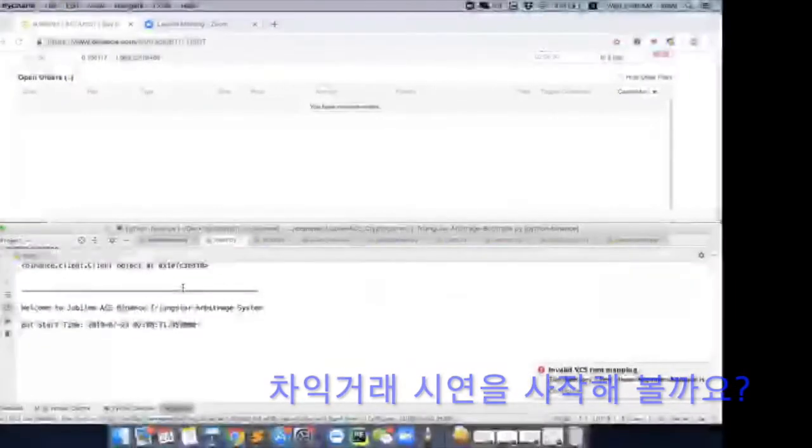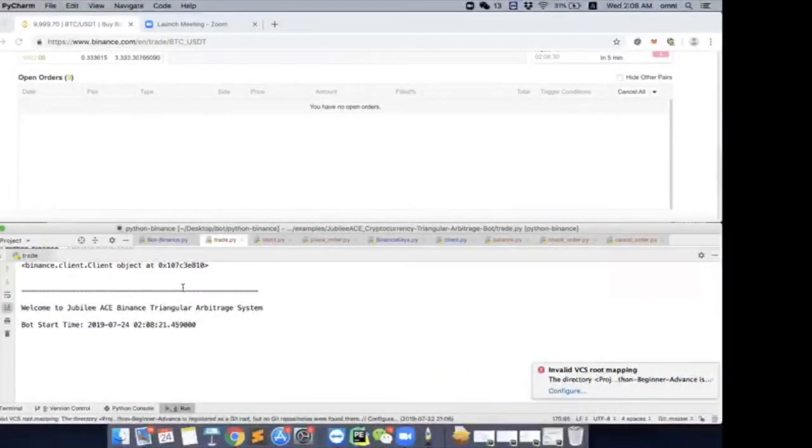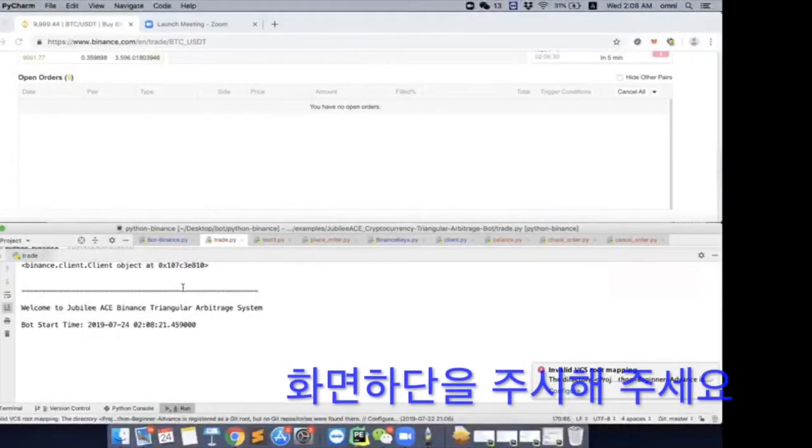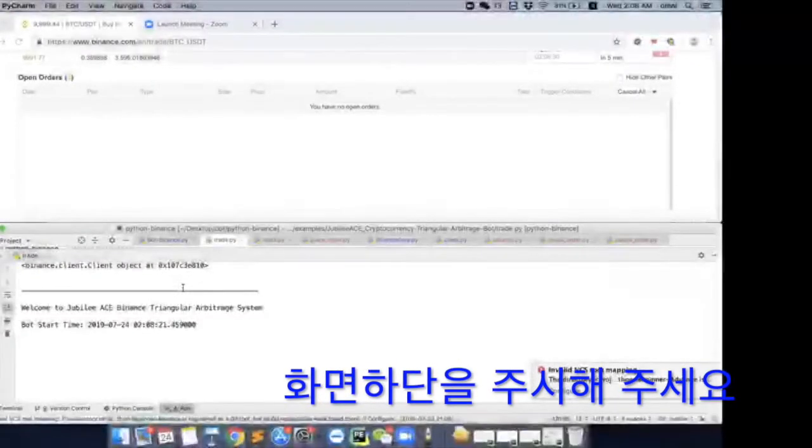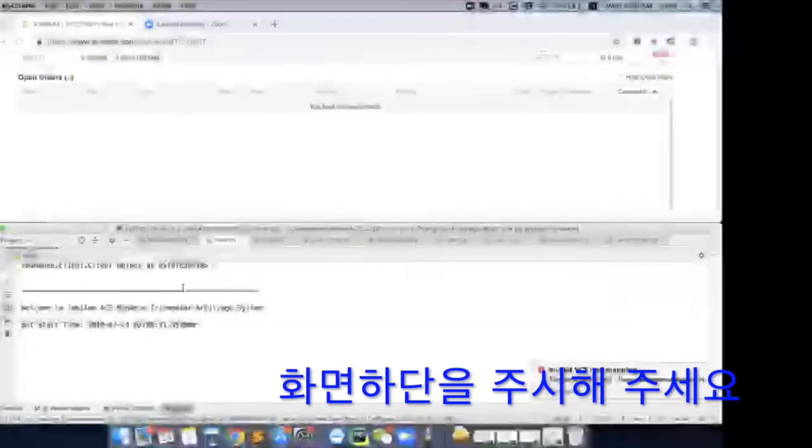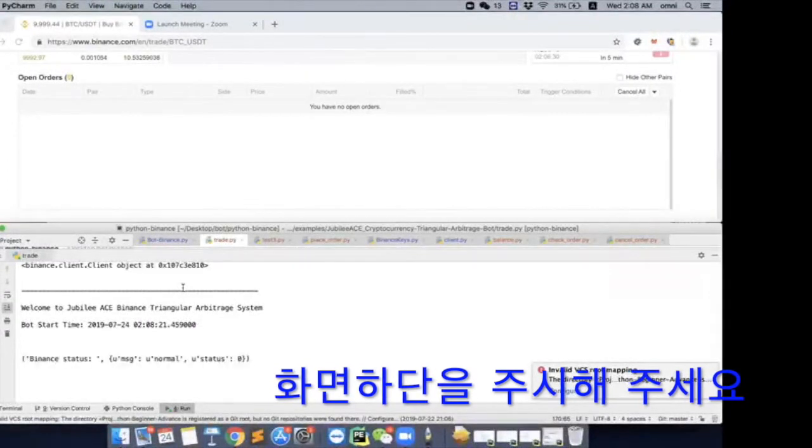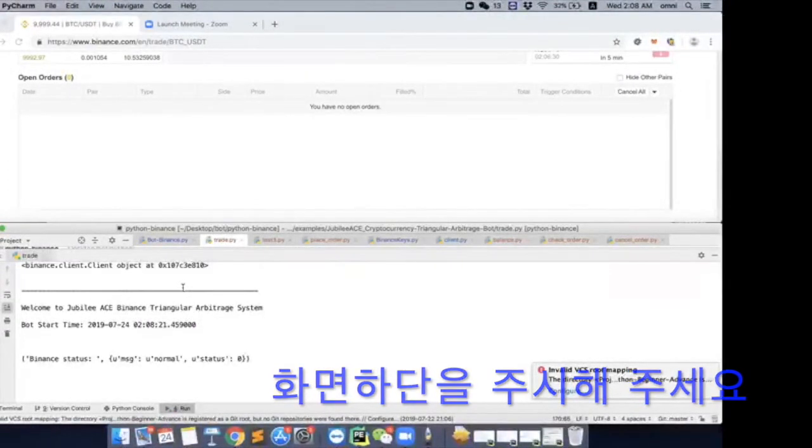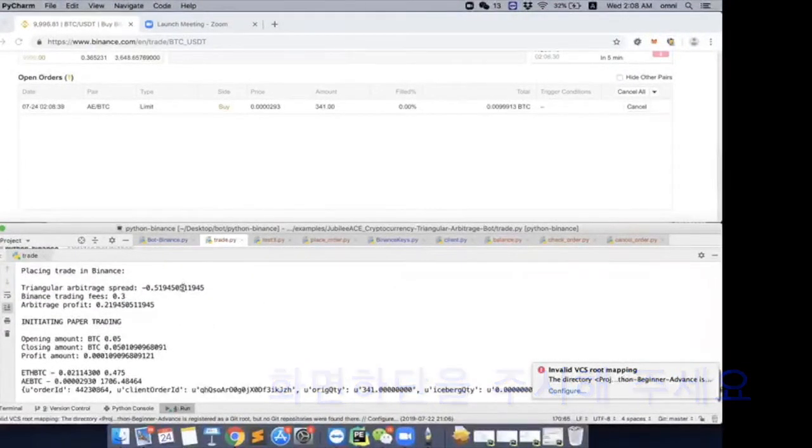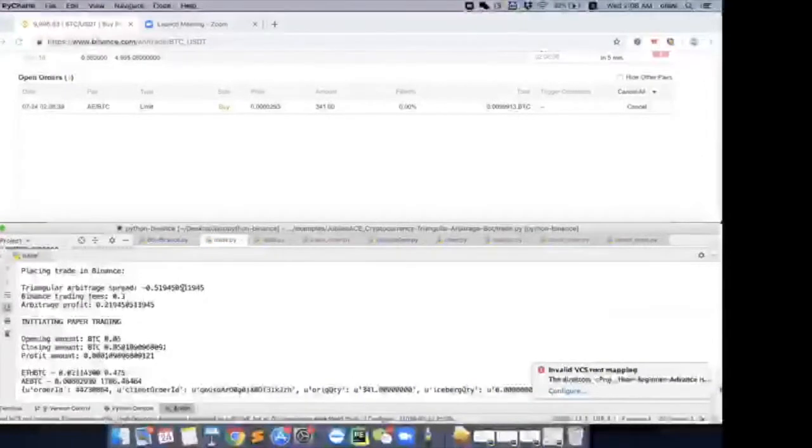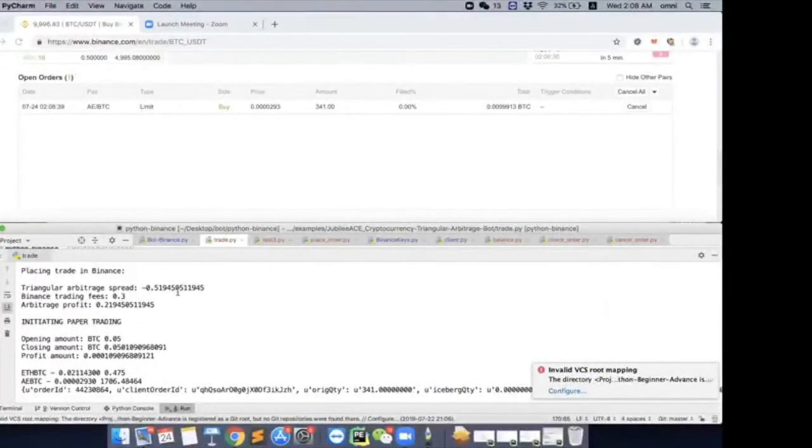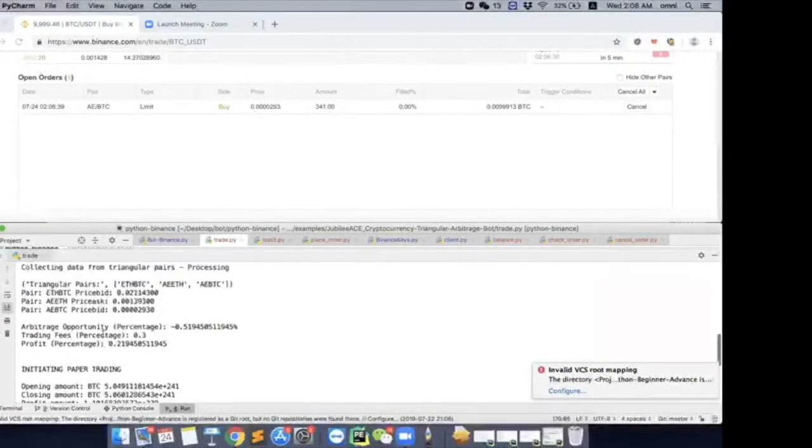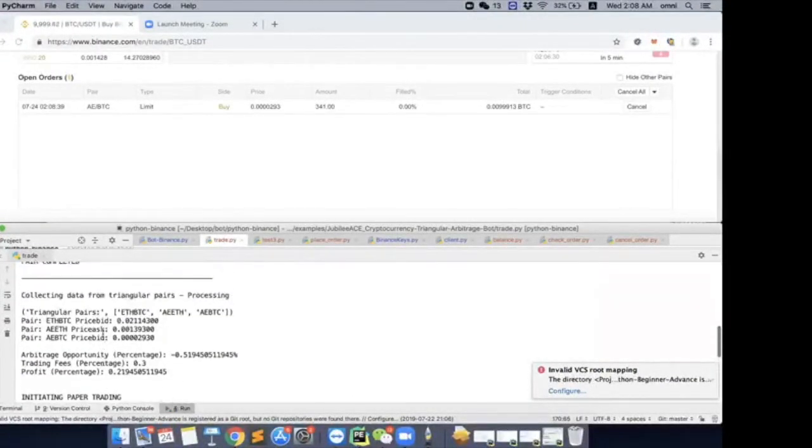So just pay very close attention to both parts of the screen. Okay, here we go. AE. Okay, so maybe we take a look at Core Crypto first.